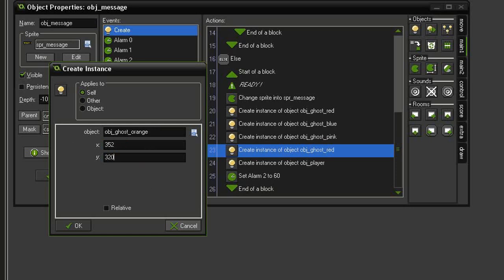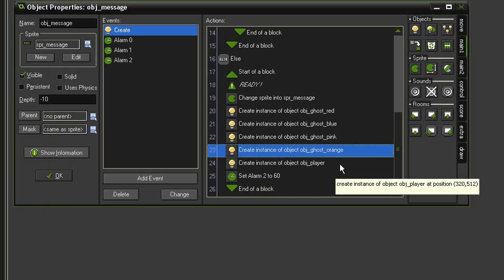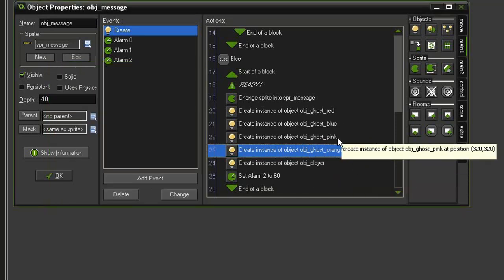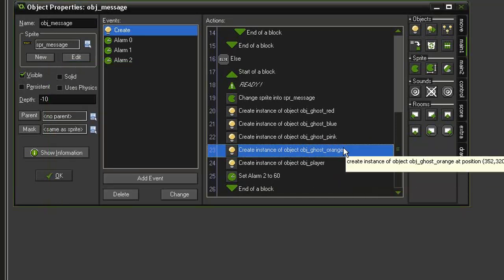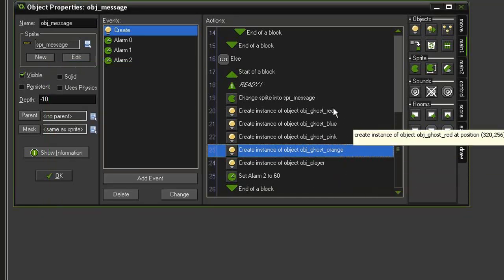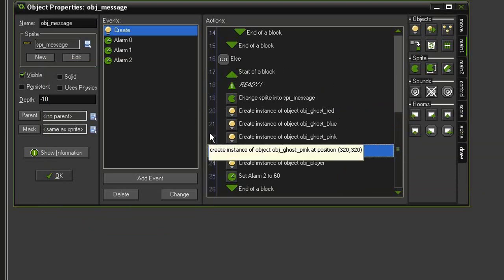All of these coordinates might be different depending on how you've set up your game and how big your sprites are, but this is going to put the blue, pink, and orange inside of the ghost house, and the red right above the barrier. That's all we need for this.